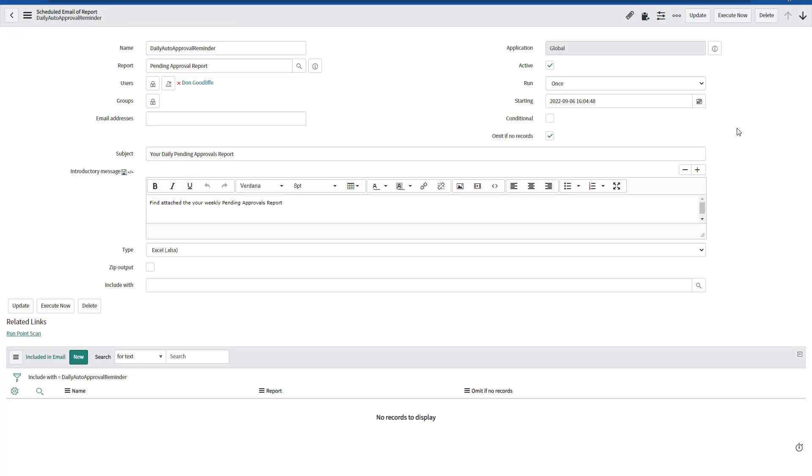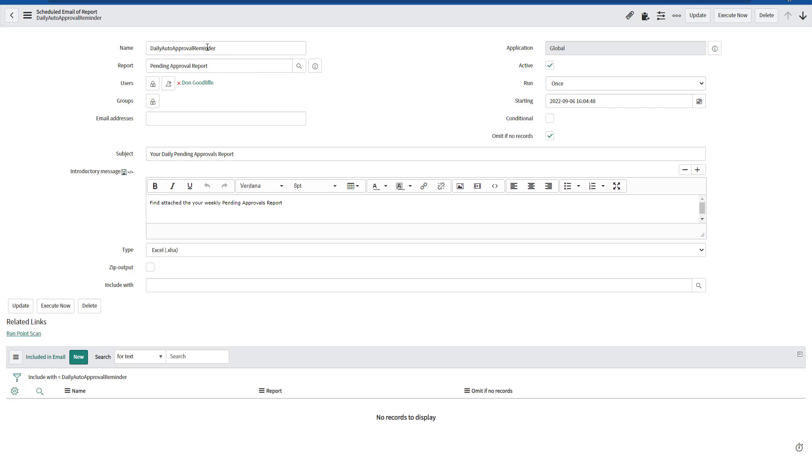As you can see, the record exactly has what we have configured in the schedule job on the script. So everything is there. It is going to run once. The type is Excel. The subject and message or the body message, you can set it up as you want. We are providing a standard name on it. And then we are actually referencing the pending approval report.